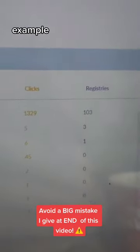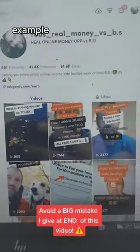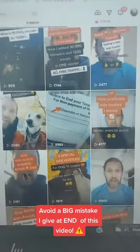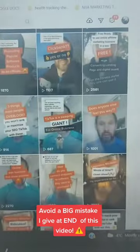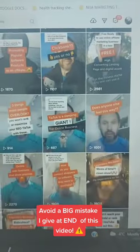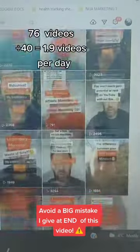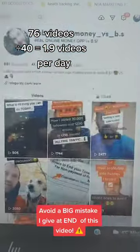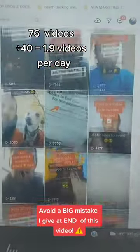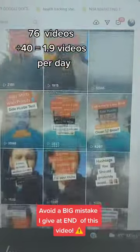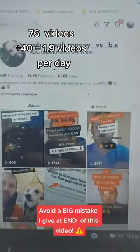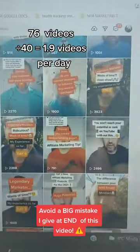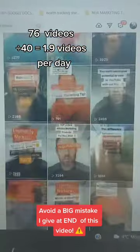So if I want to double that, this is what I need to do. It's my main TikTok account and I've done 76 videos over the last 40 days, which averages 1.9 videos a day. All I simply have to do is double the amount of videos I'm averaging. So if I'm averaging 1.9, I've got to bump it up to four videos a day and I should be able to double my leads.